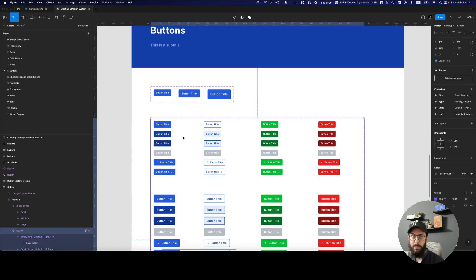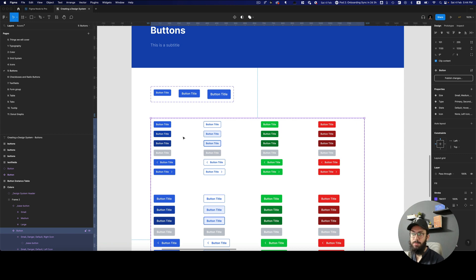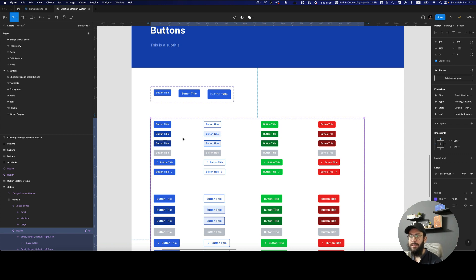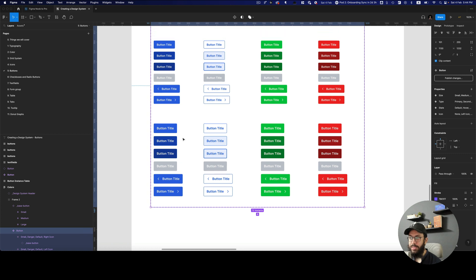Now, again, we don't really do base buttons now with component properties, but this was his particular use case. So in his use case, he has all of these different buttons.